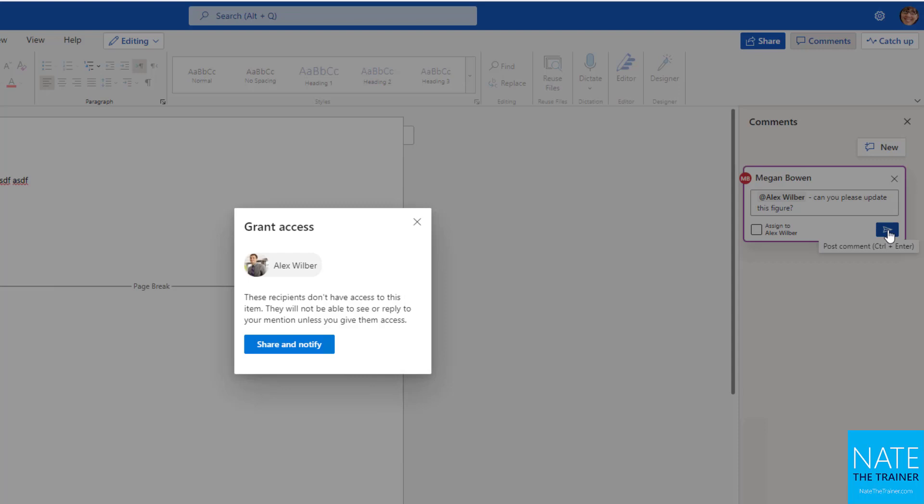And it says, Alex doesn't have access to this item. They're not able to see or apply to your mention unless you give them access. So I do have to share and notify to proceed with this process. And when you do this, when you at mentioned somebody who doesn't yet have access and you click share and notify, they get of course the notification, but also edit access to the document.